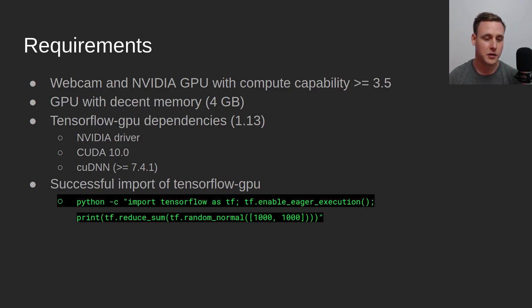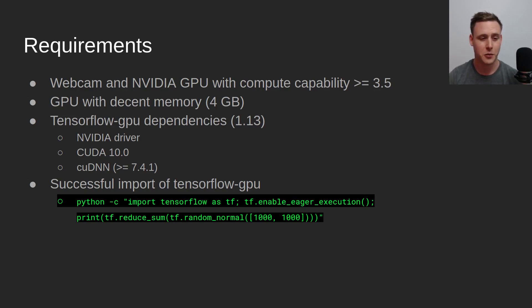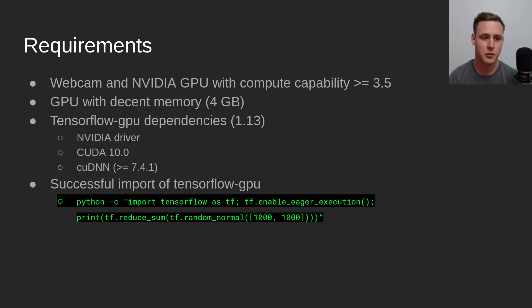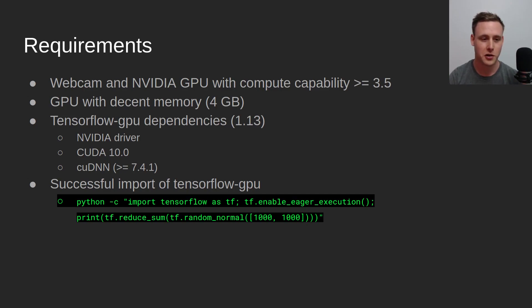I did release this for TensorFlow 1.13. Currently, TensorFlow 2.0 alpha is out, but I haven't really touched it yet because it's in alpha. I'm going to wait for it to become stable. But this should pretty much hold up. A lot of the stuff that's being done in 1.13, it's going to be small tweaks to get it to work in 2.0, I hope.